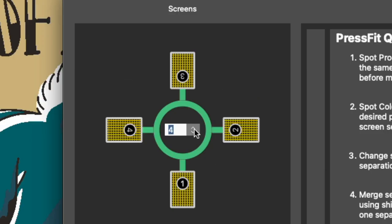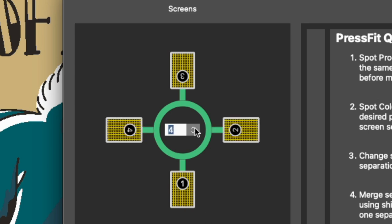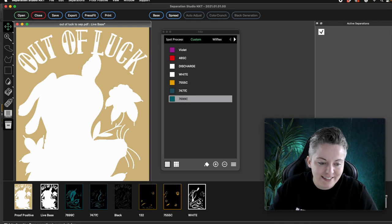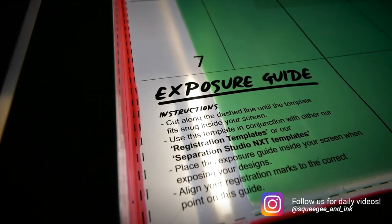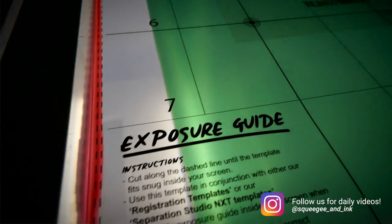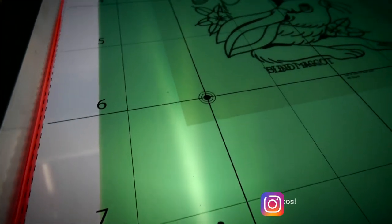In this video, I'm going to show you how to easily separate your artwork, how to consolidate your colors to allow for printing on a smaller screen printing press. And by that, I mean reducing the amount of screens needed to print a design, how to add an under base to your design, how to add strokes and chokes to your layers, and finally how to use our free exposure guide to make registering your screens a little bit easier.